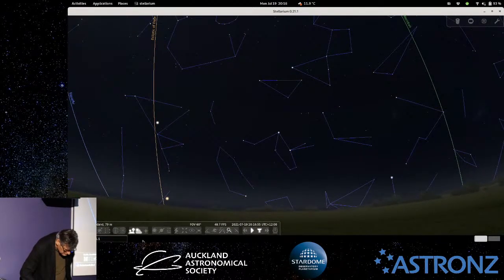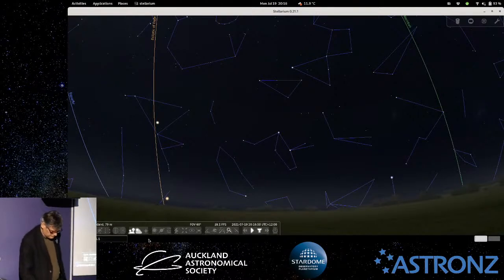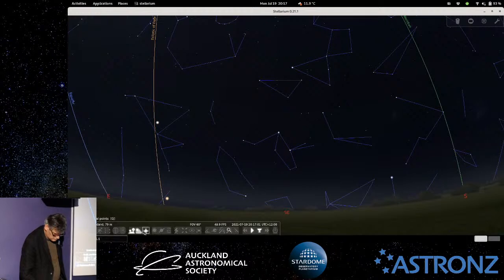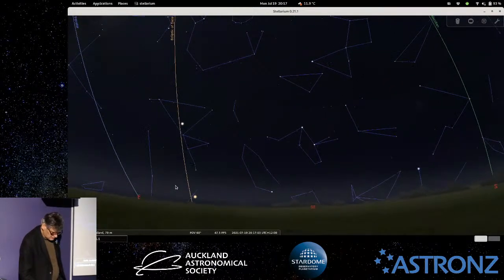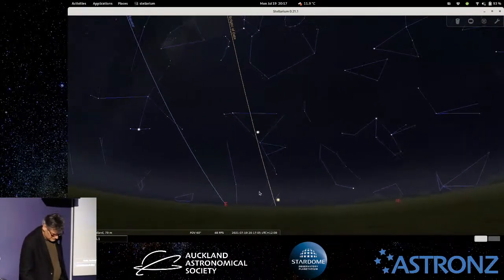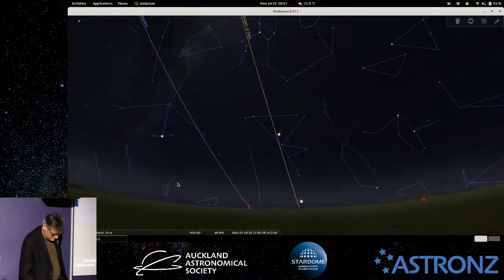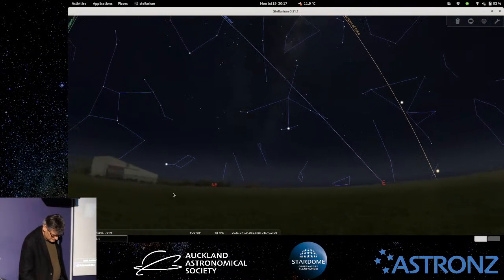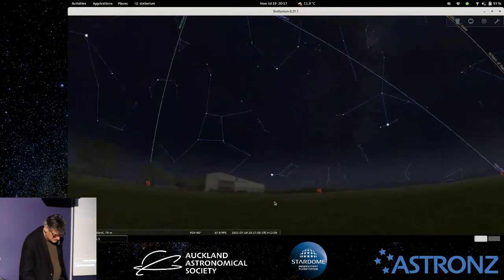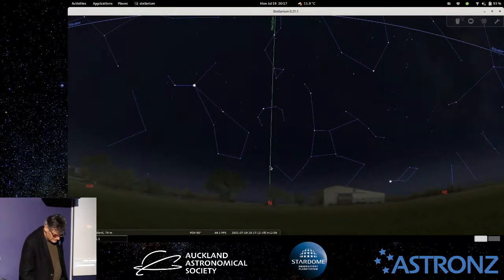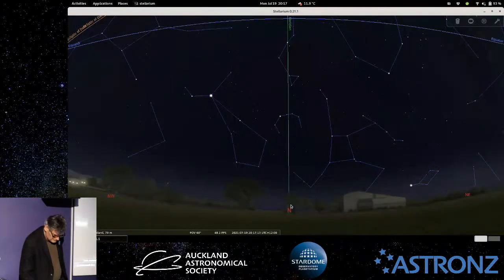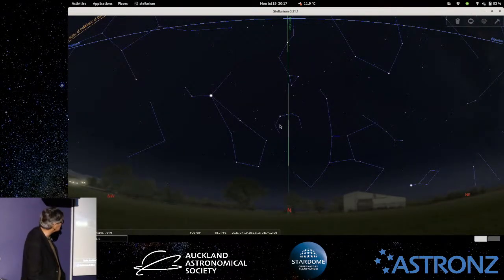Another thing we can turn on if we're not sure of the night sky is the compass points. So you can see we're now oriented with north, south, east, west, and so on. The green line there is what's called the meridian.